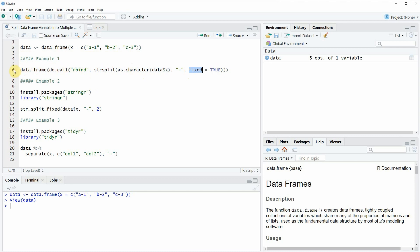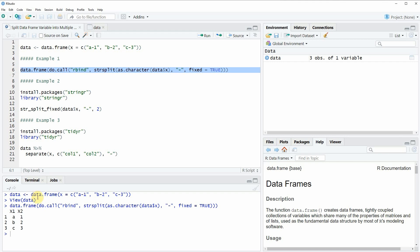This code is relatively complicated, however if you run this line of code you will see that at the bottom in the RStudio console a new data frame is returned. This data frame consists of two columns, x1 and x2. The first column contains the values before the minus sign of our original column, and the second column x2 contains the values after the minus sign. This is how to split a data frame variable into multiple columns based on a separator using base R.